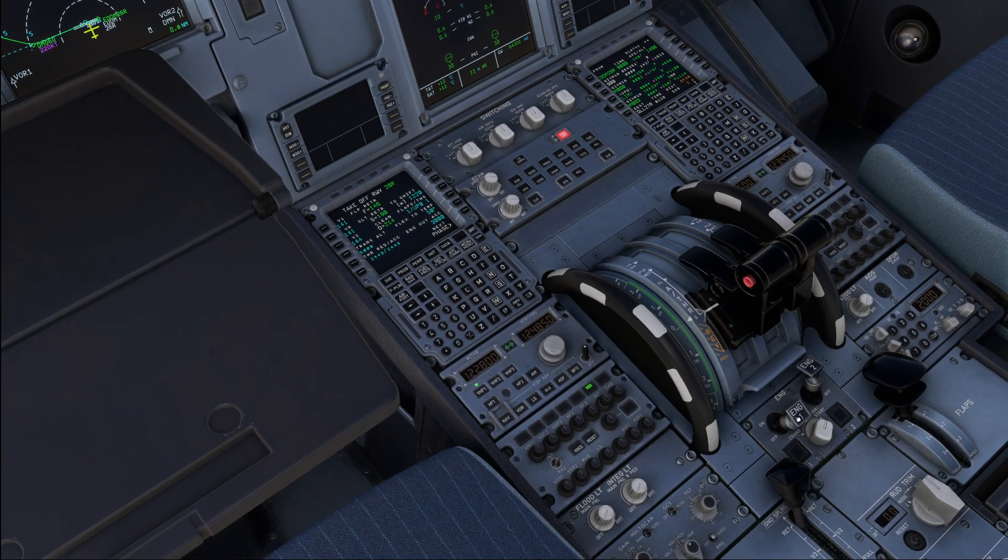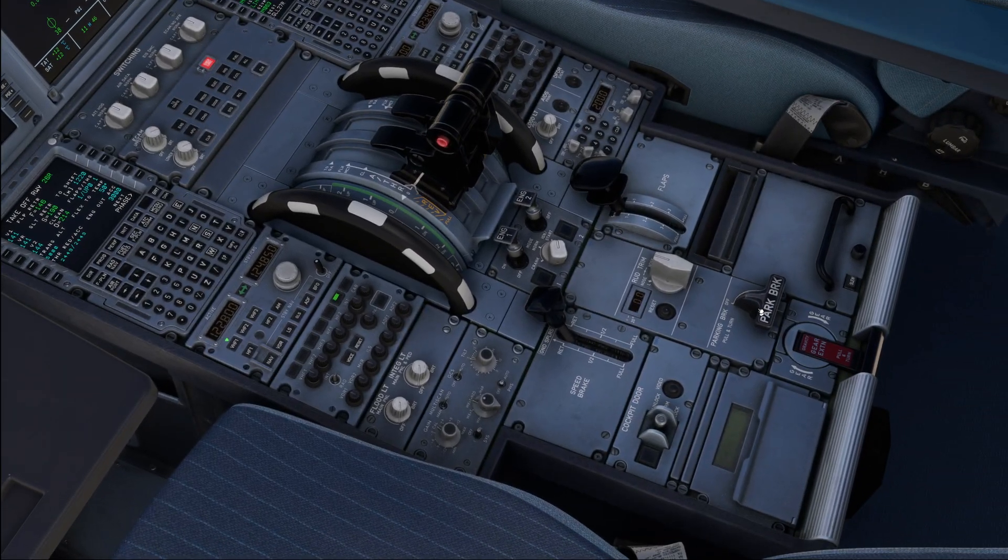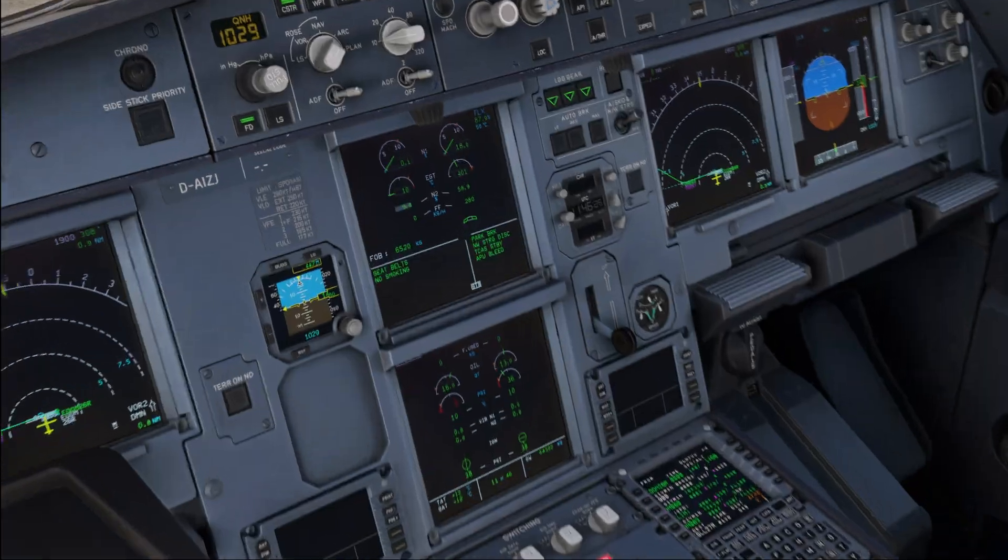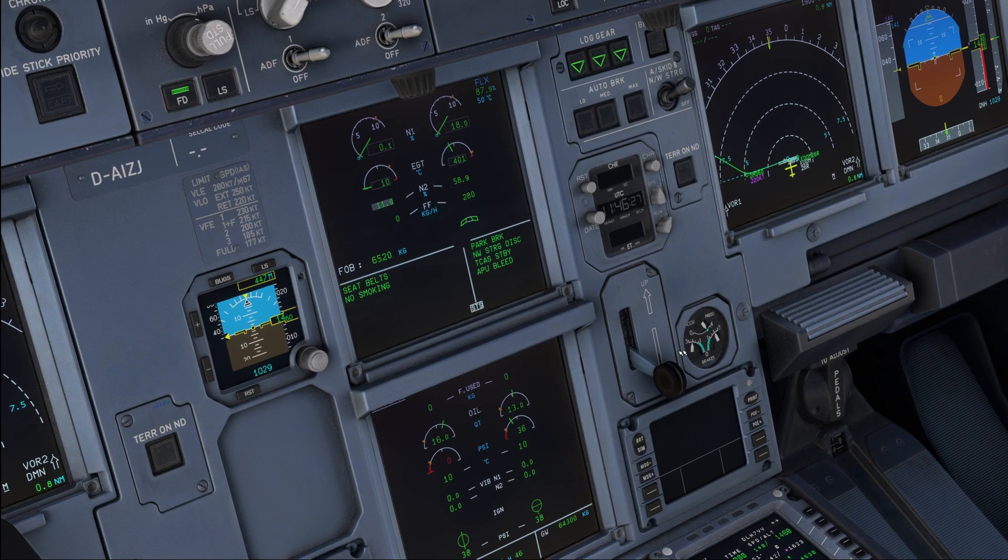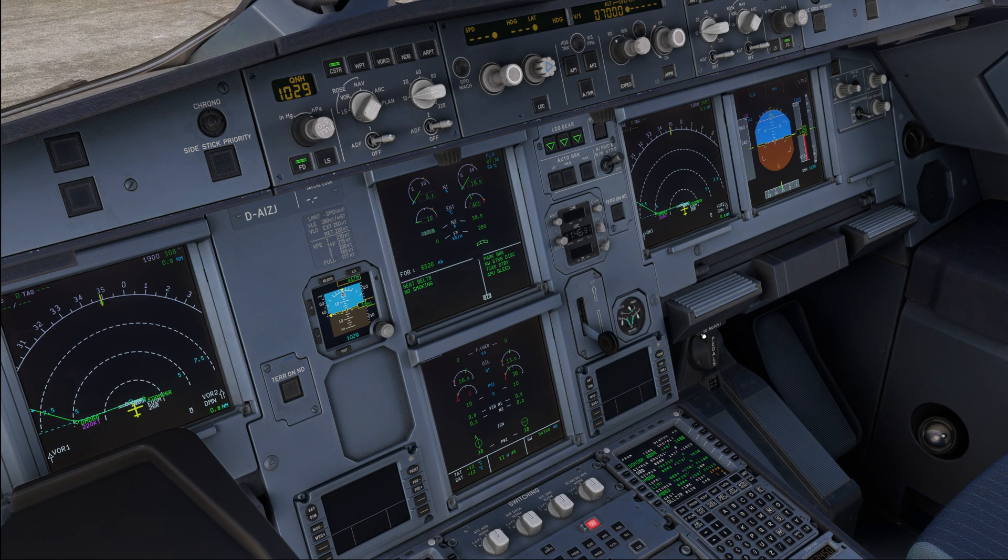Engine one start. Cockpit from ground, pushback is complete, set brakes. Verify the pressure over here. Okay, brake set. And now they go ahead with the start.